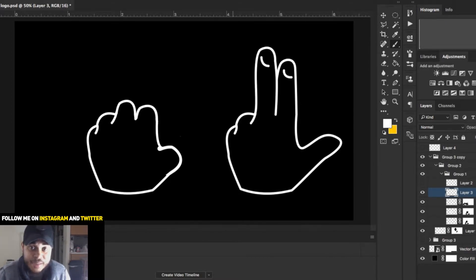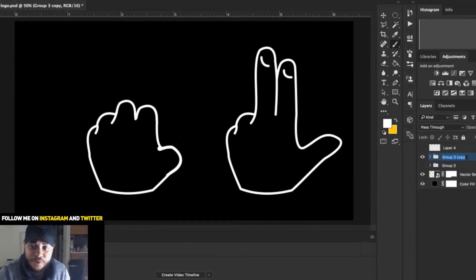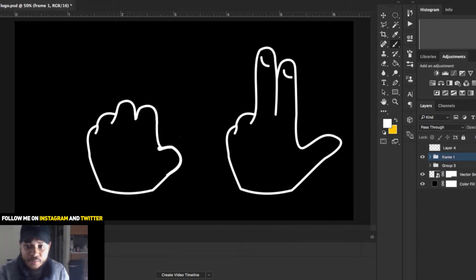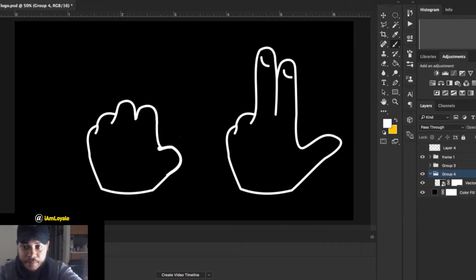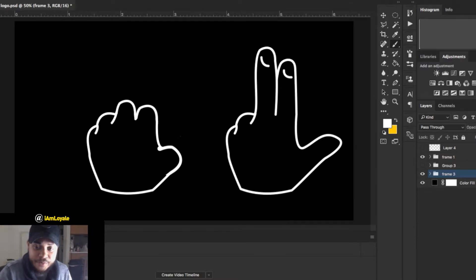Now all I need to do is make the next frame, which I've already copied over. I'll call this one Frame 1, turn it into a group, and name the other one Frame 2 or Frame 3. So we have Frame 1 and Frame 3 — now we need to make Frame 2, which is a hybrid of both.